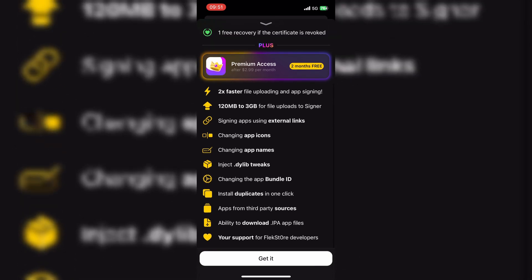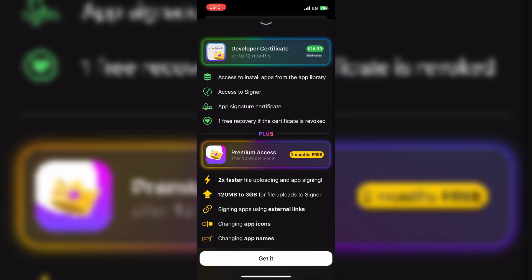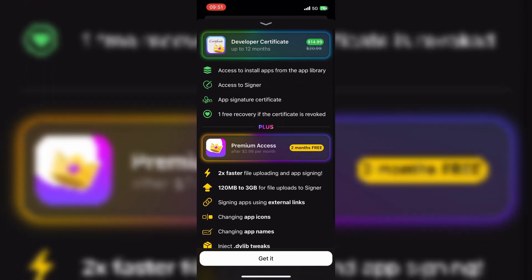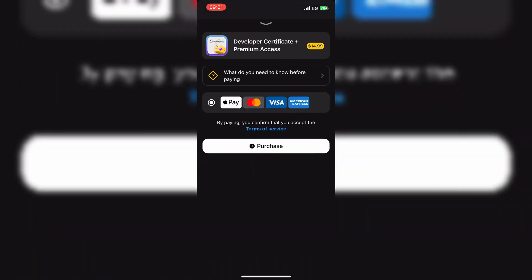Hope you liked the video. In my coming videos, I will show you a more detailed video about how to install IPA etc. via FlexStore, so keep watching and don't forget to subscribe.